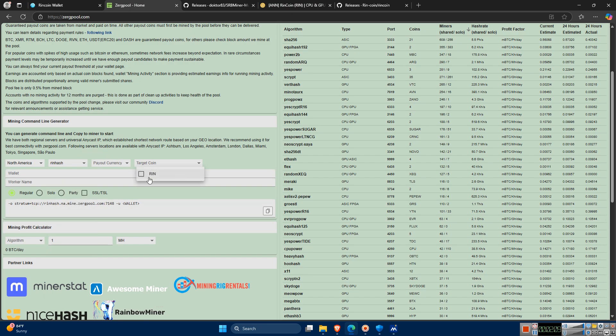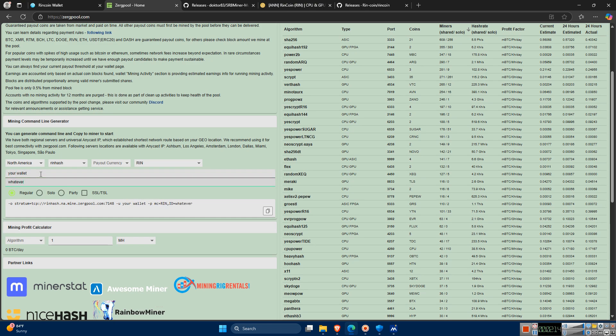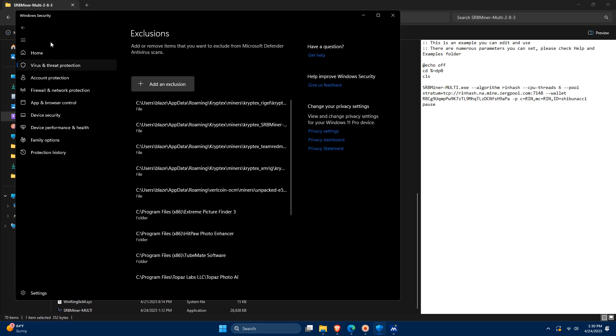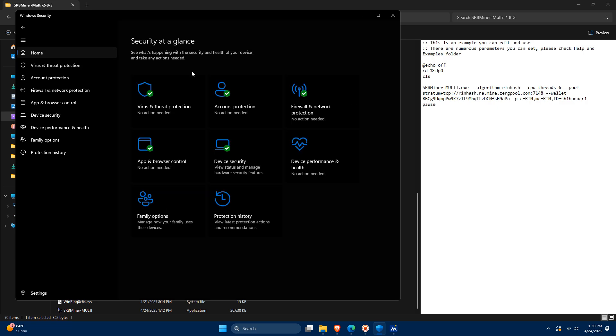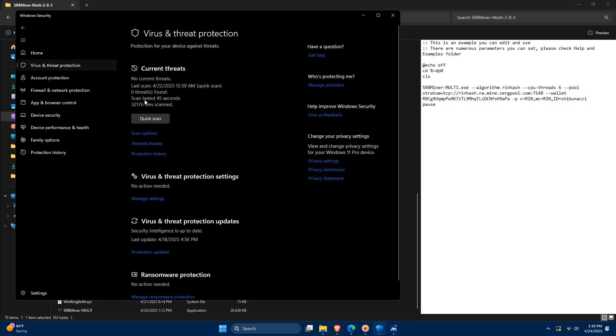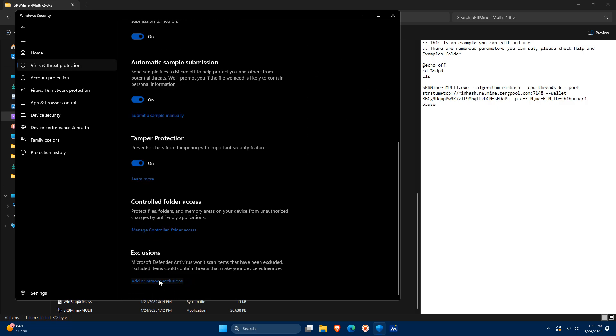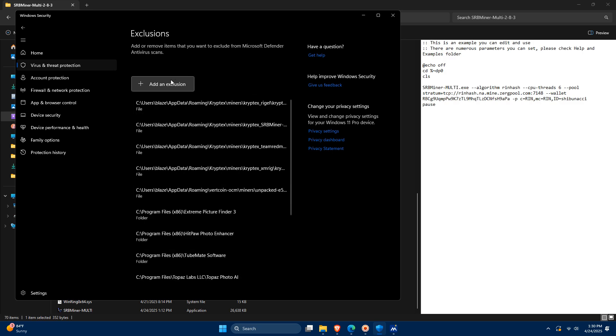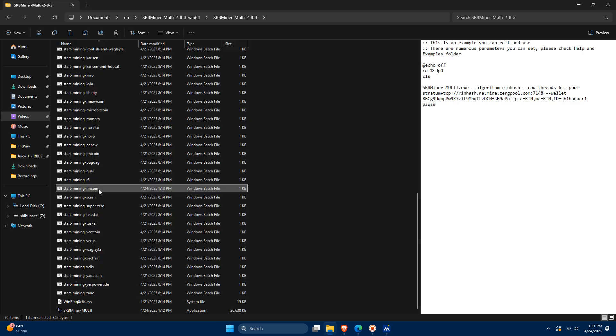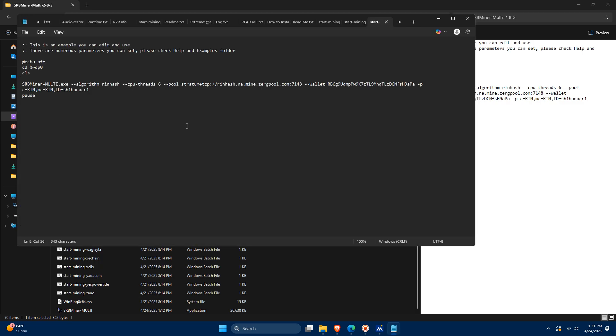Enter your wallet address and give your worker any name you like. Before you extract the miner, make sure to add it to your antivirus or OS security exclusion list. Otherwise it will likely get flagged. Next, locate the RinCoin config file and open it in Notepad.